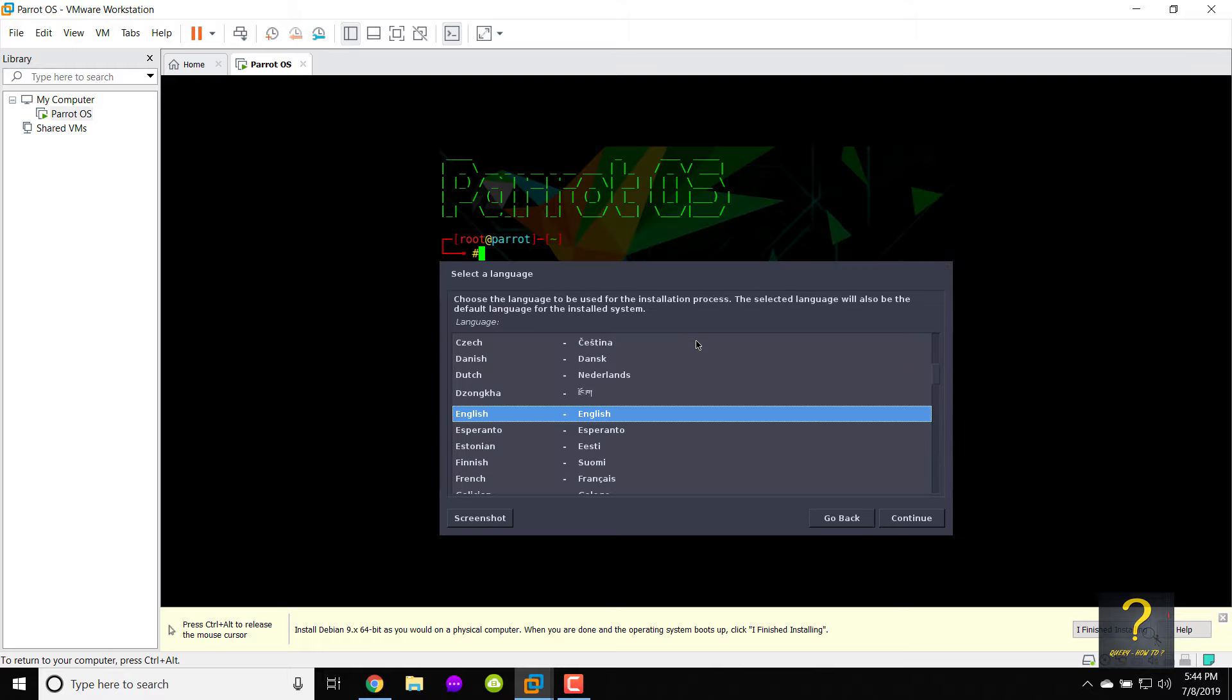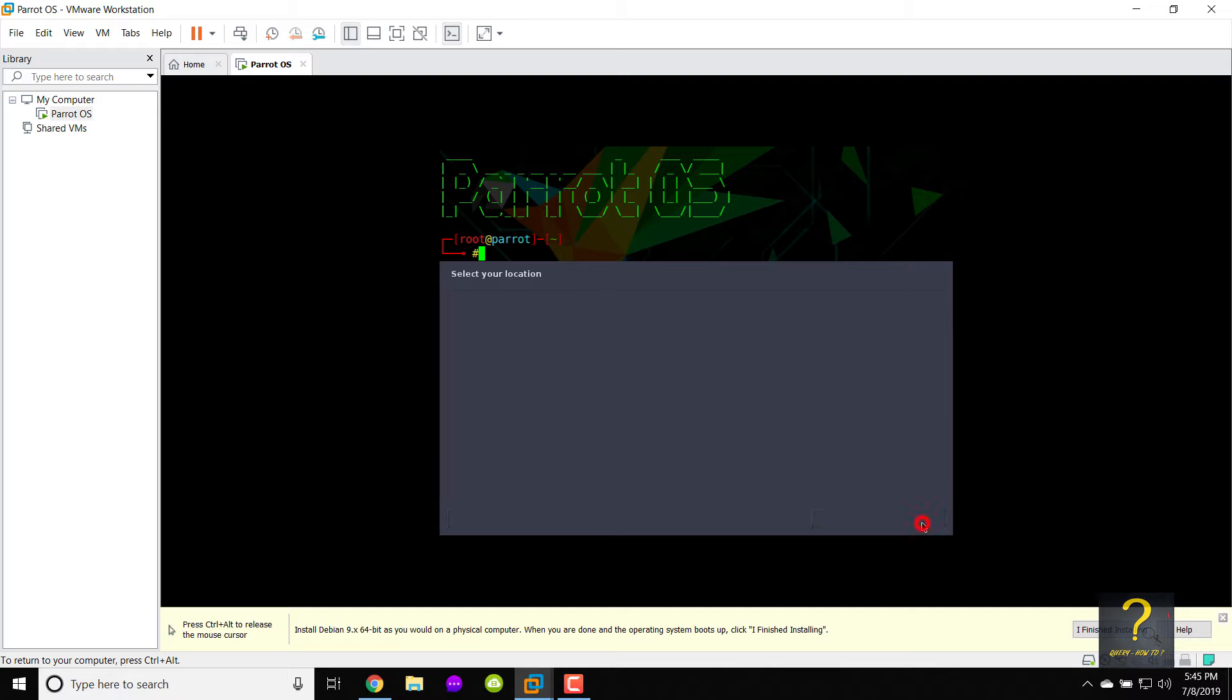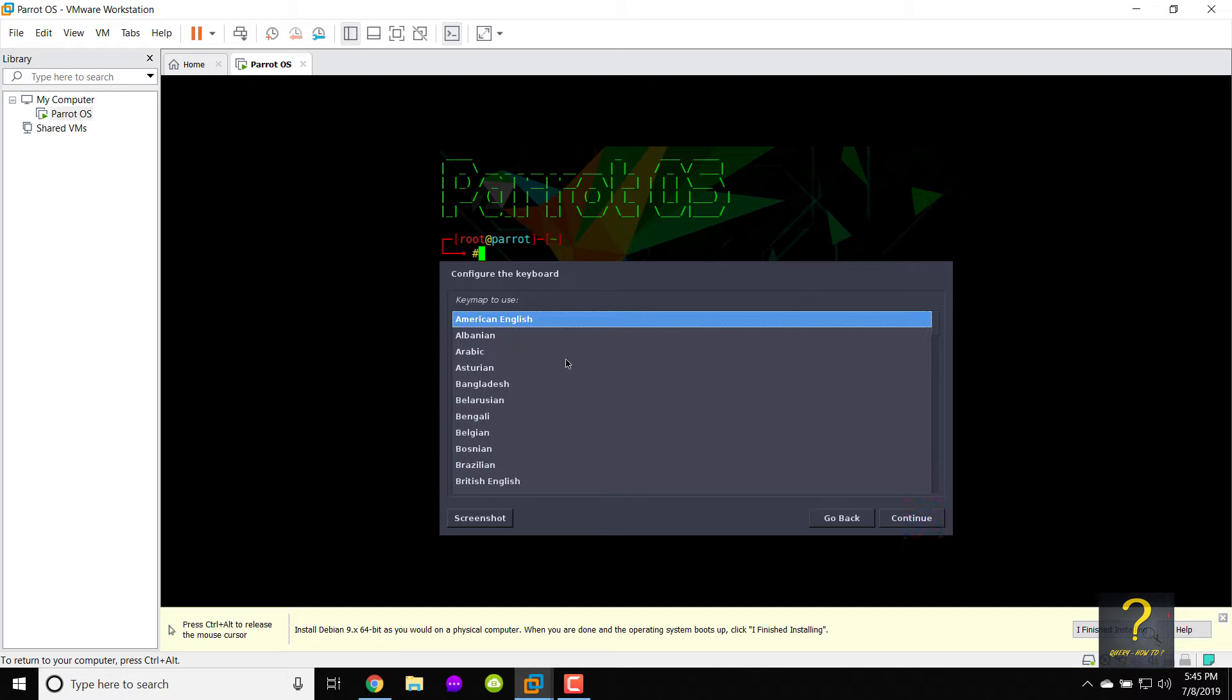Choose your preferred language. I am choosing English as my language. Click on continue. Choose your country, territory or area. I am choosing United States. Click on continue. Choose key map to use. I am choosing American English. Click on continue.